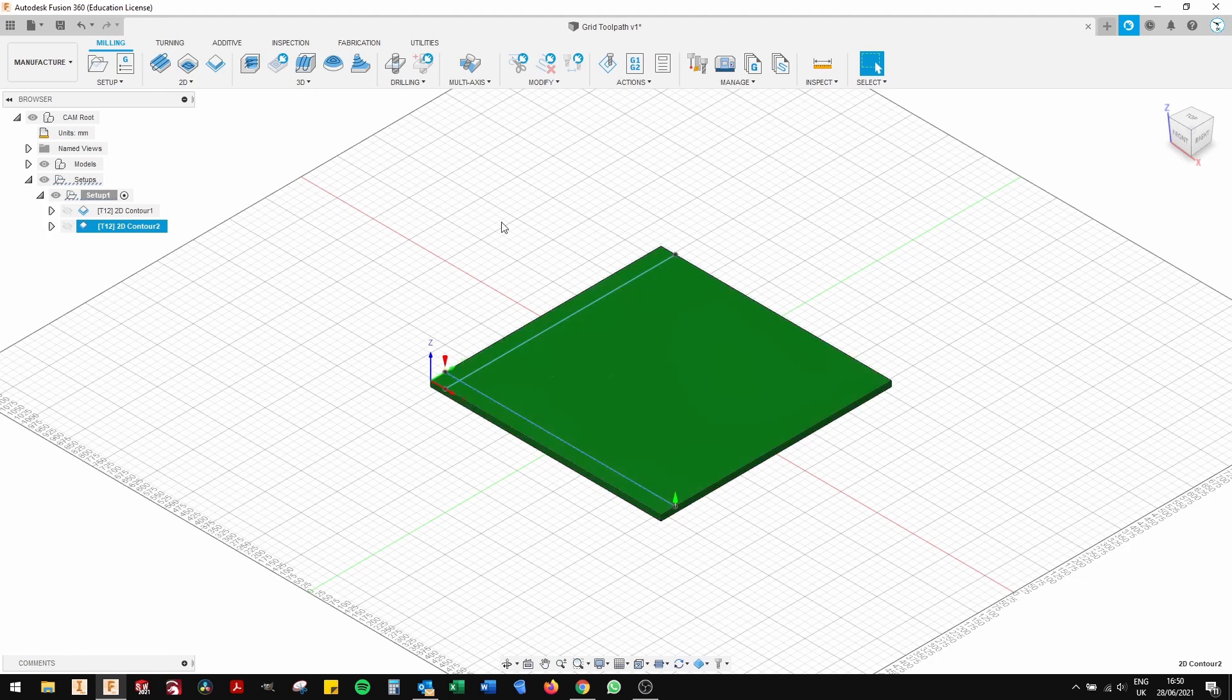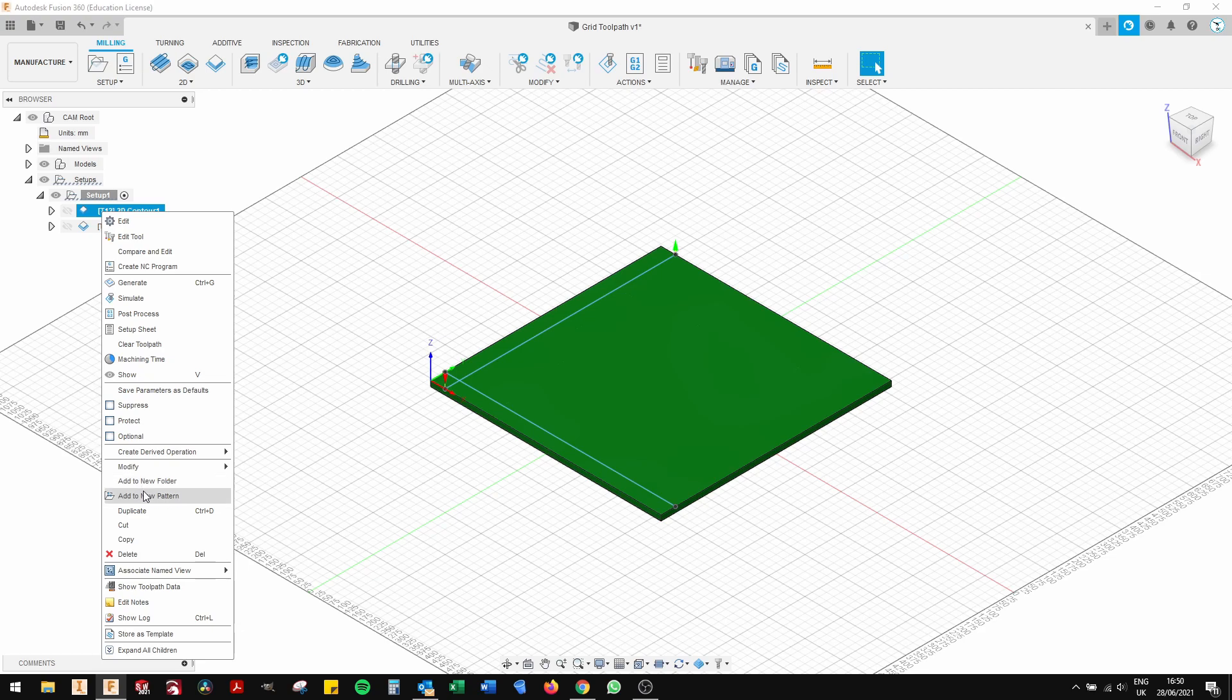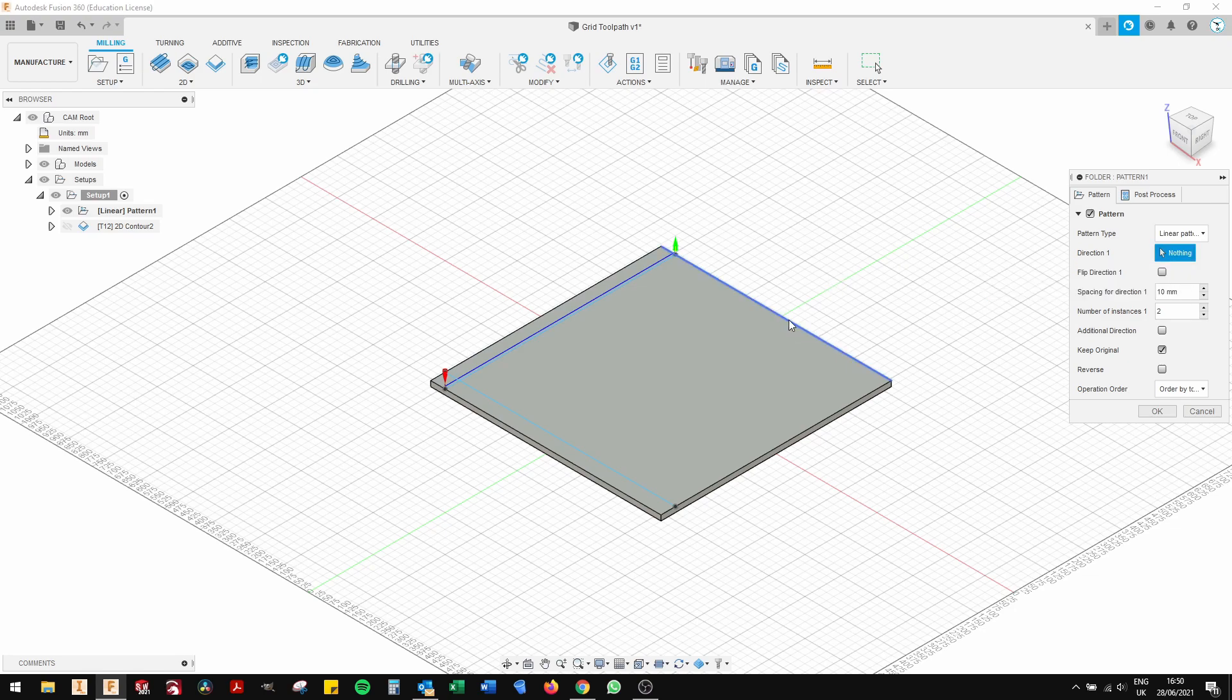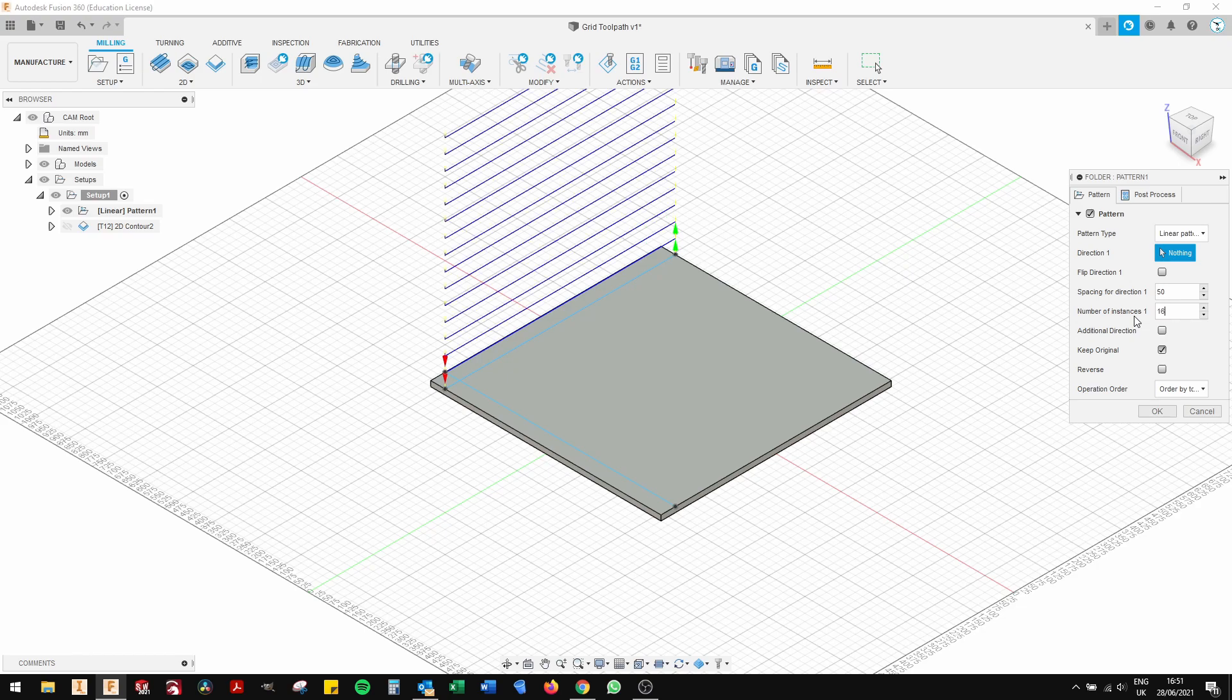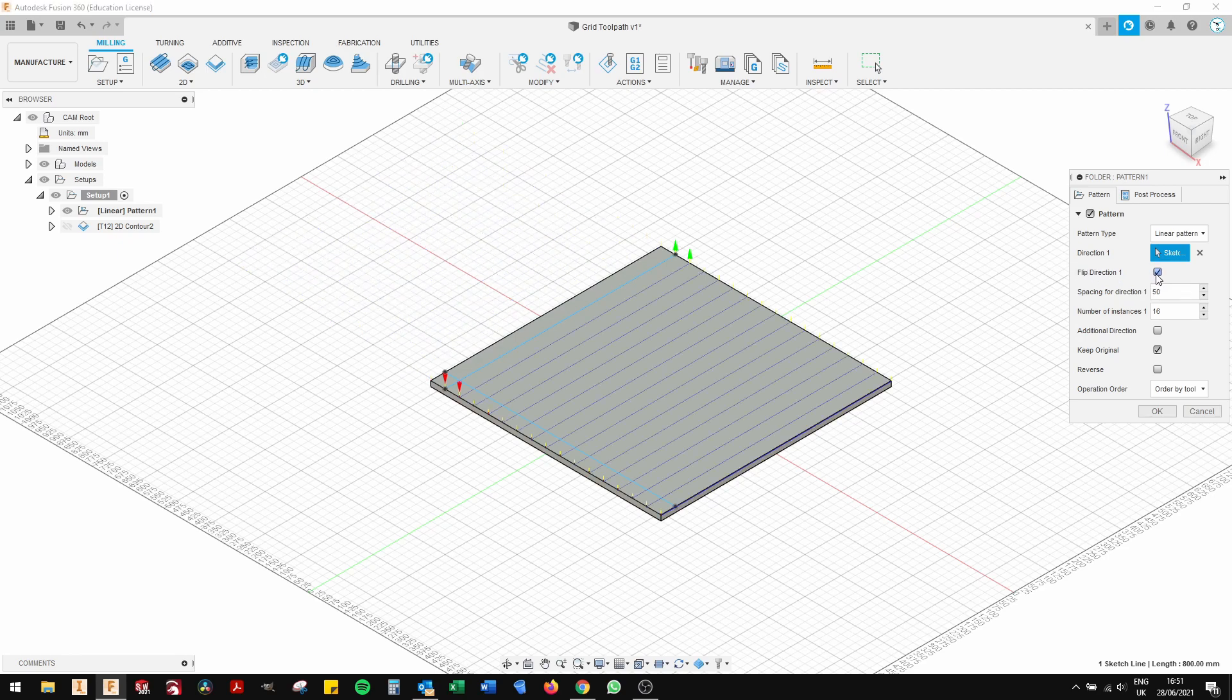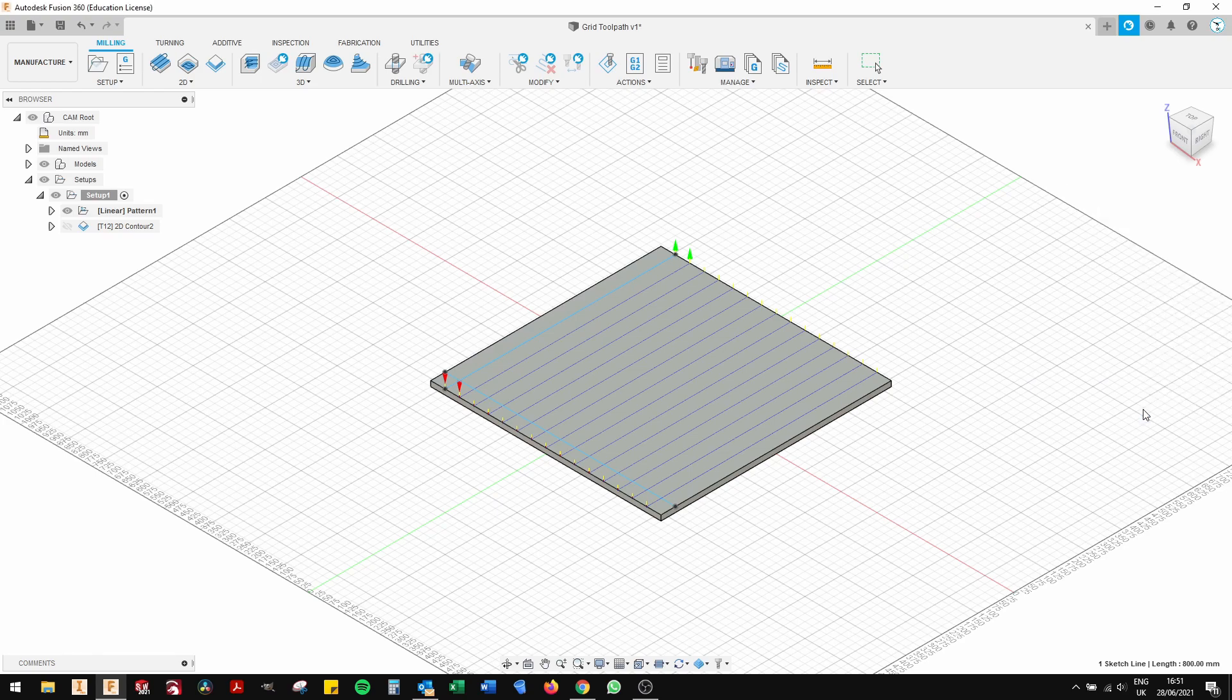Now what we're going to do is right click on the tool path. Go down to add new pattern. Select the direction. Select the spacing, which is 50 millimeters. And the amount of lines is going to be 15. And you'll notice it will draw those lines and then you click flip direction. Select 15. Click OK. And there you have all of the vertical or horizontal lines are now drawn.